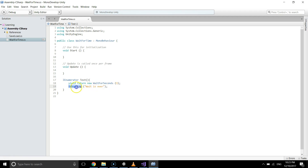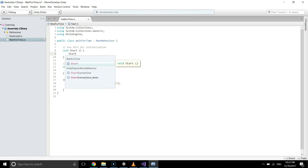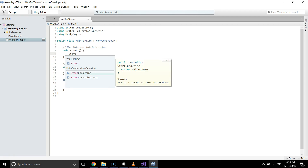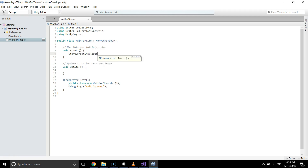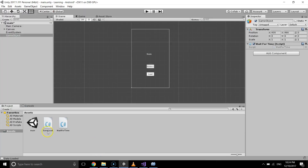When you want to call this IEnumerator, you just use StartCoroutine with the name of the IEnumerator — test. And that's all. Save the script and go to Unity and check the console window.